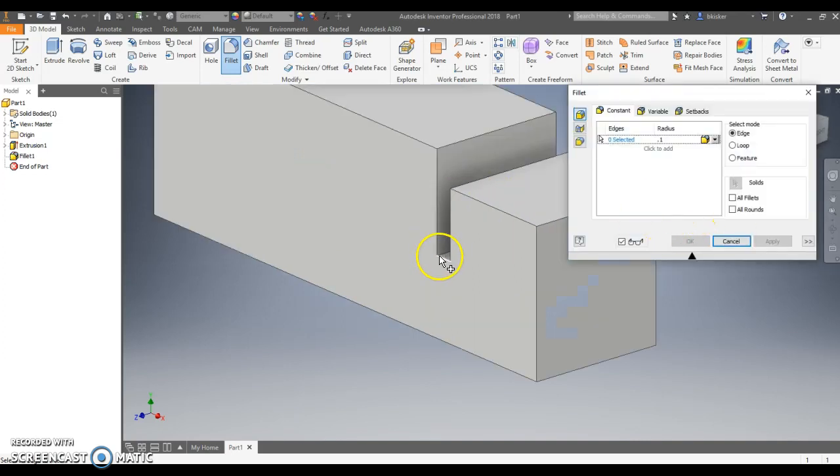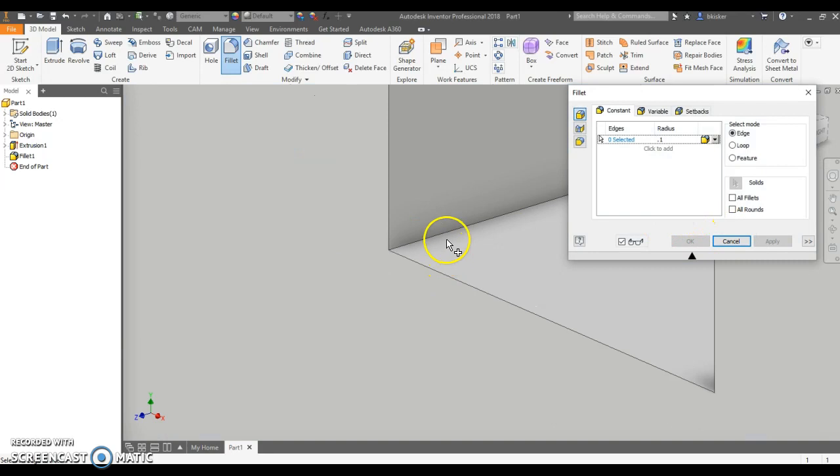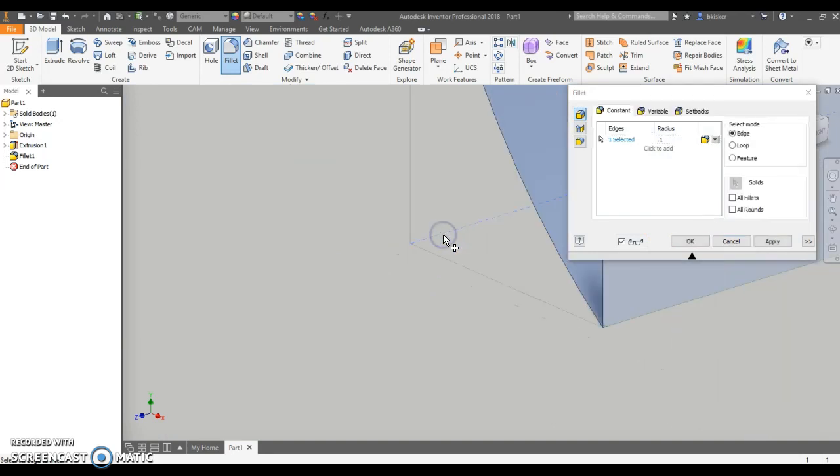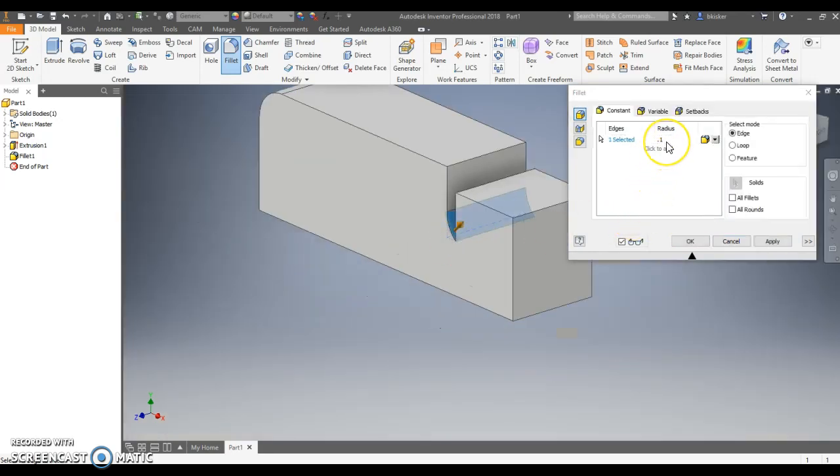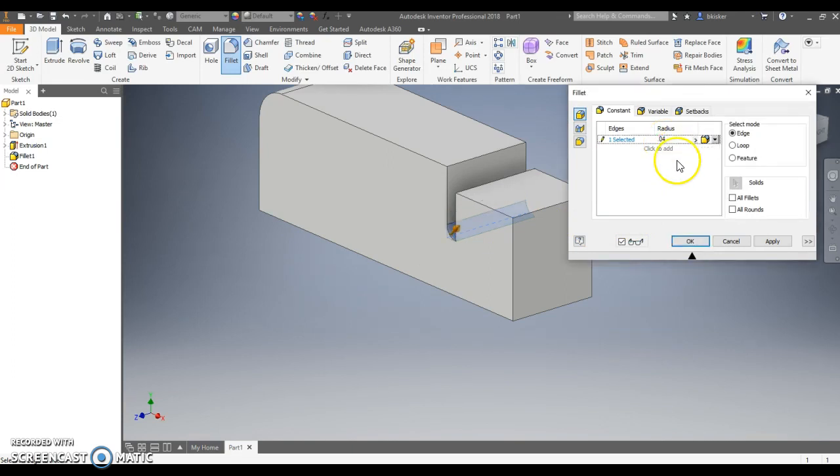Now I'm going to go down here to this edge, click on it. And I'm told this one has a radius of 0.04. Click apply.